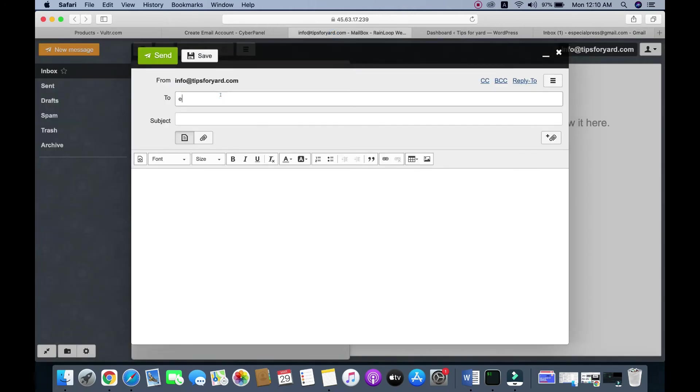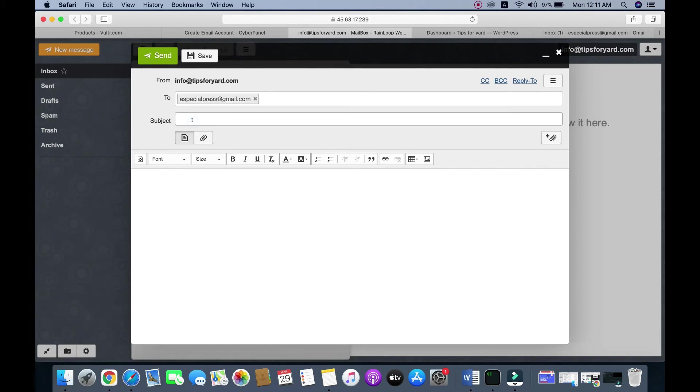Enter the email address specialpress@gmail.com and the subject is Test Email.